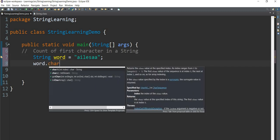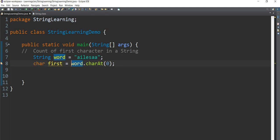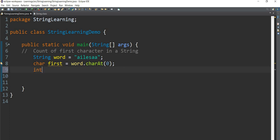Now we can add the charAt method — we can add that in the string. Now let's say first character is equal to 1, and we can add character first equals to. Now let's compare everything.